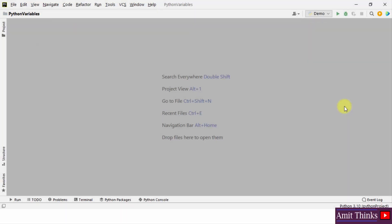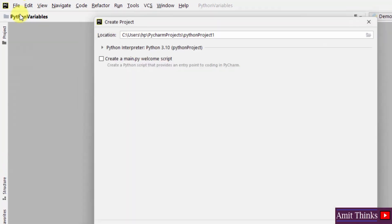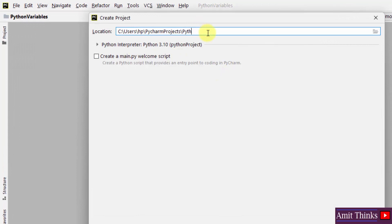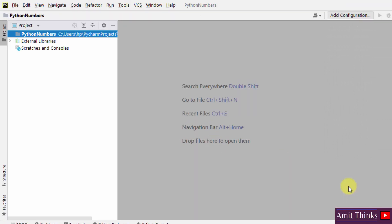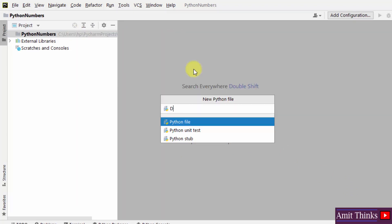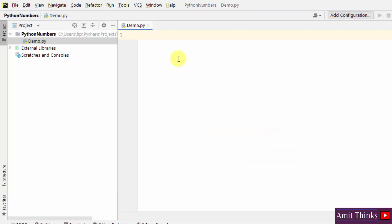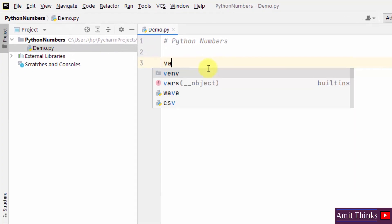Here is our PyCharm. Let us create a new project — File > New Project. I'll give it the name 'Python Numbers' and click on Create. Now let us create a new file: right-click > New Python File, name it 'demo', and on pressing Enter it will convert to demo.py. Herein we will discuss Python numbers.